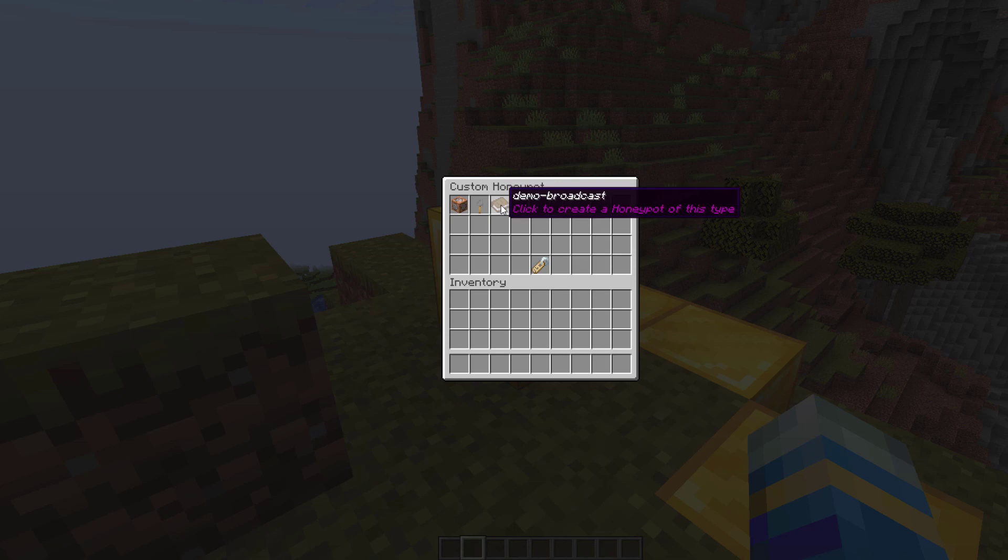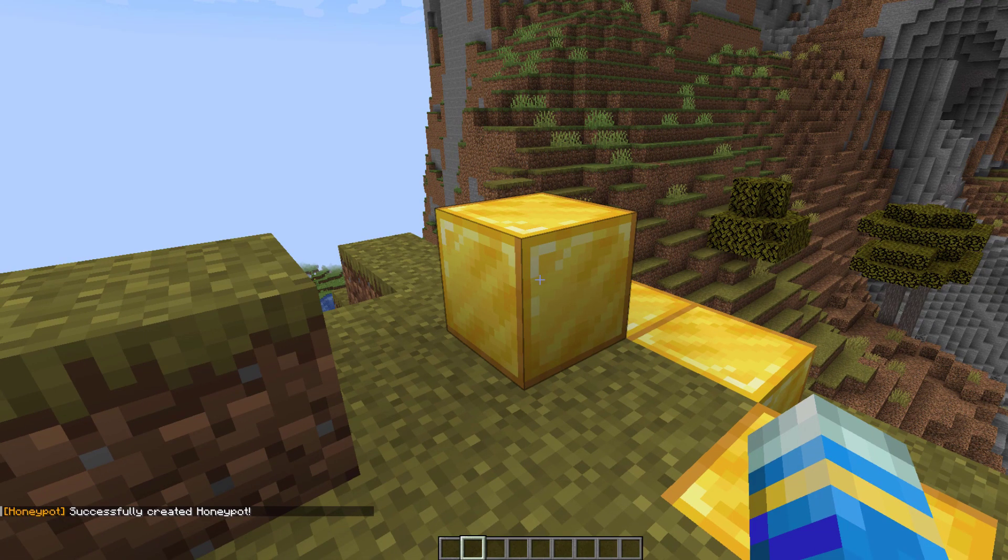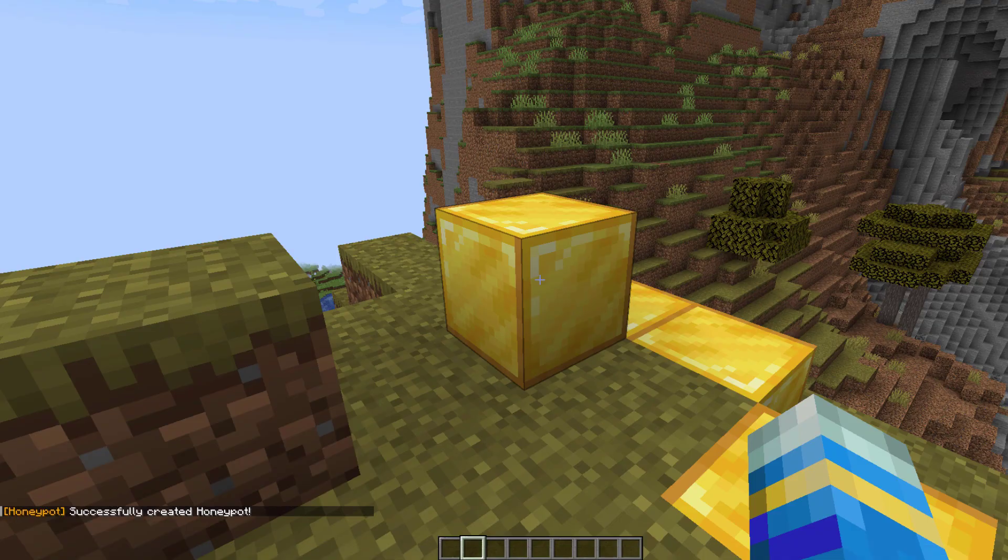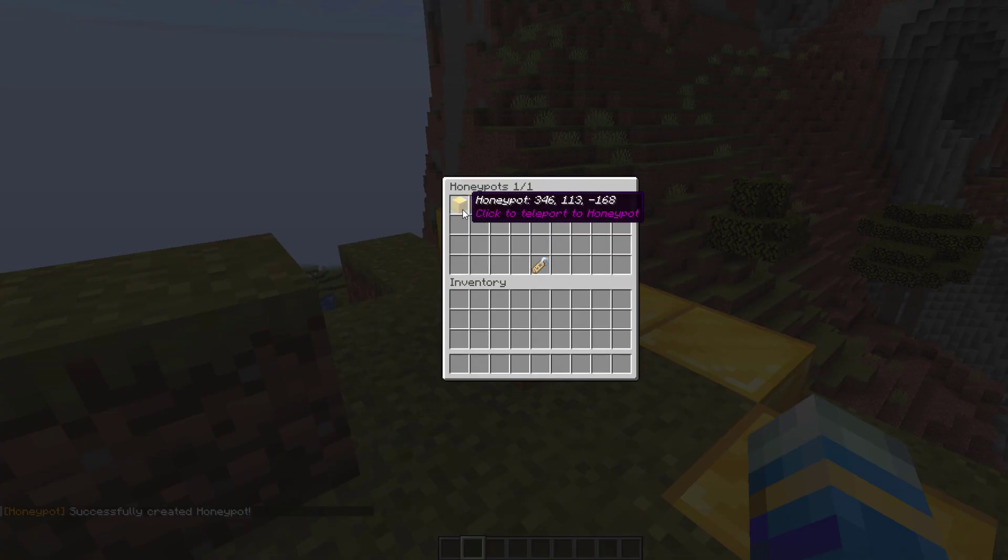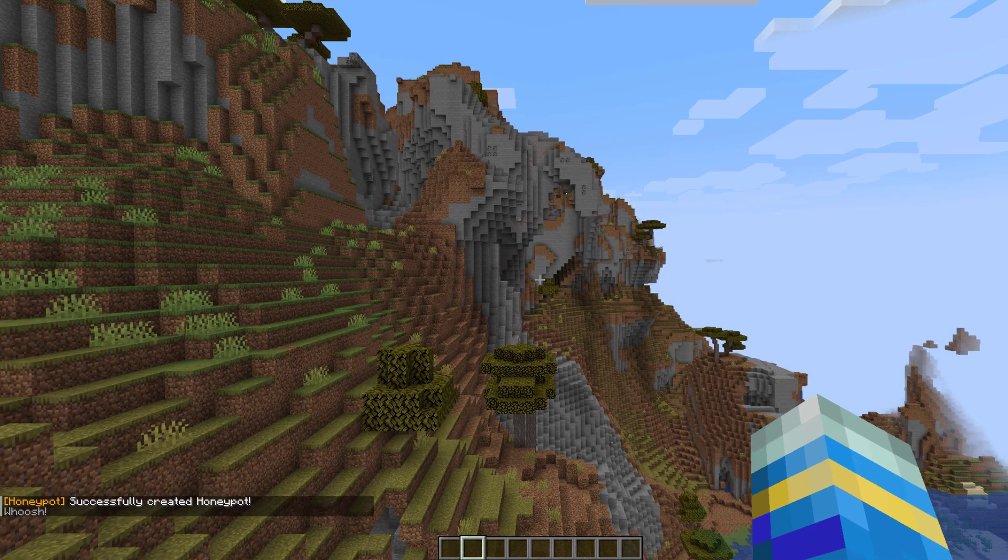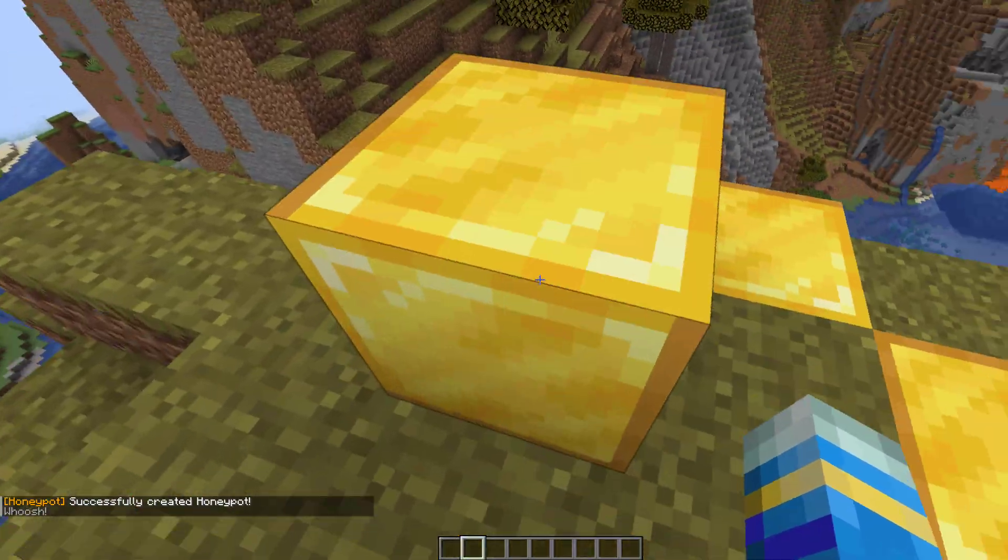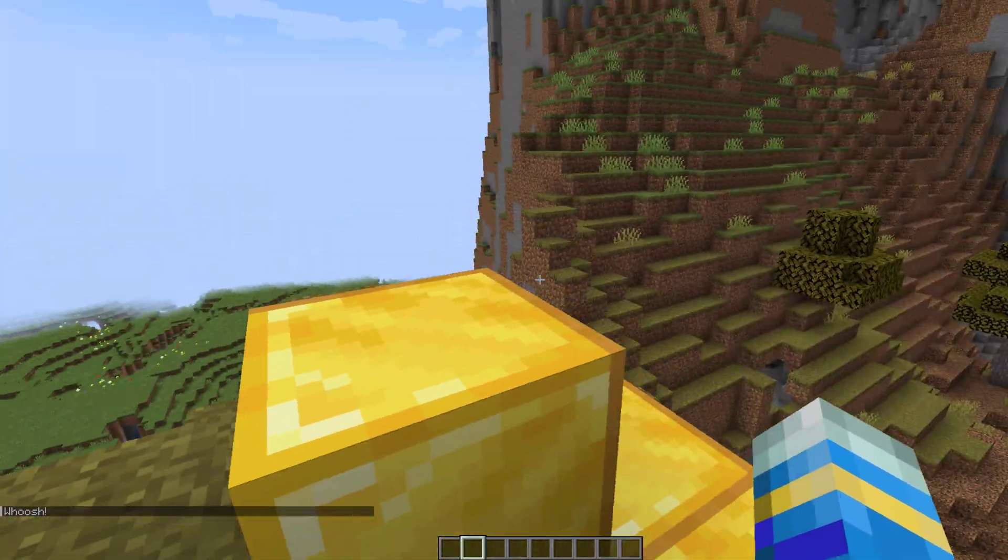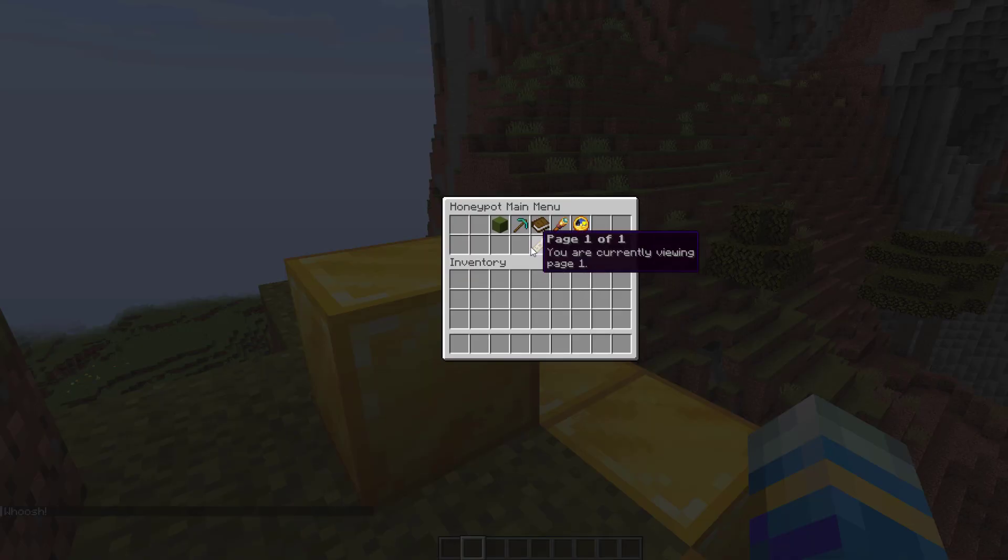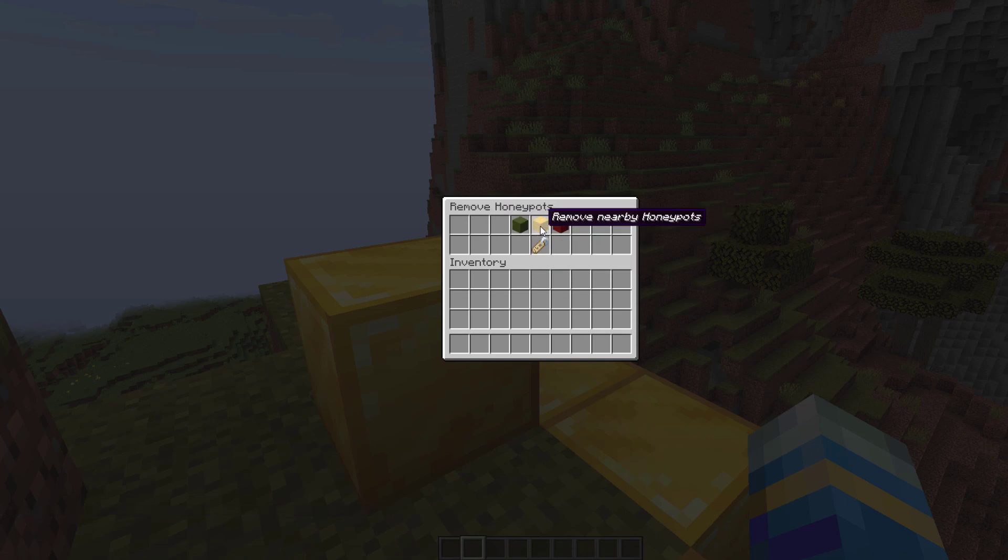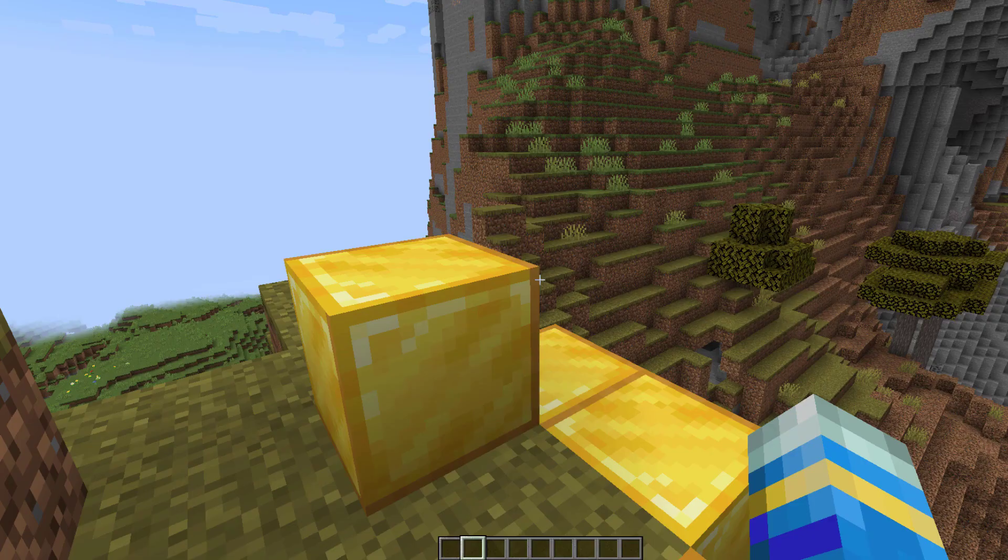If we click this, that is going to create a honeypot. If we do /hp list all honeypots, it gives you a list of them. If you click one of them, it will teleport you on top of it, which is pretty handy. If we go back into /hp, we can remove a honeypot. You can remove one you're looking at, nearby ones within five blocks, or all of them.